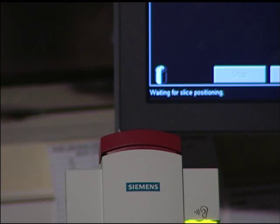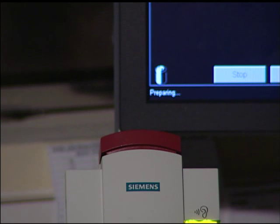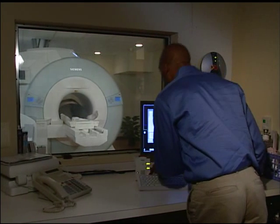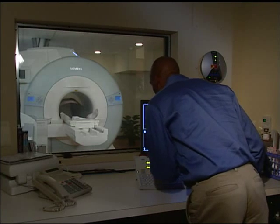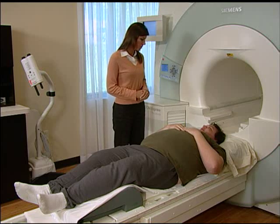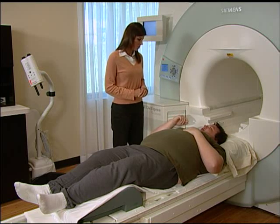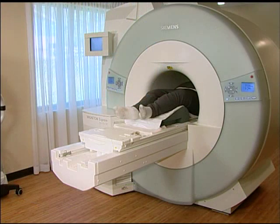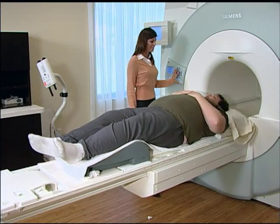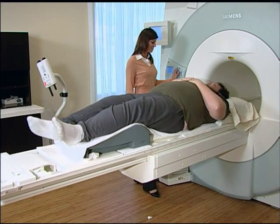An intercom system keeps you in two-way communication with the trained medical professional performing your exam, the MRI technologist. It is very important that you remain still while the images are being acquired. You'll know that an image is being acquired when you hear a knocking sound. You may relax when the machine is not making the knocking sound, but you must remain in the initial position unless you are instructed otherwise.